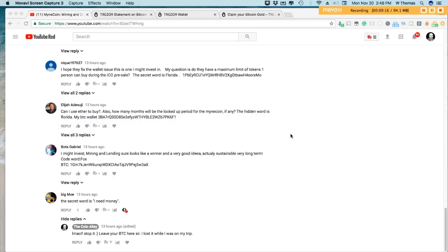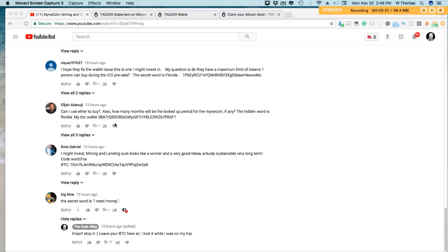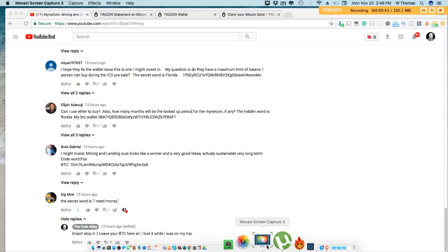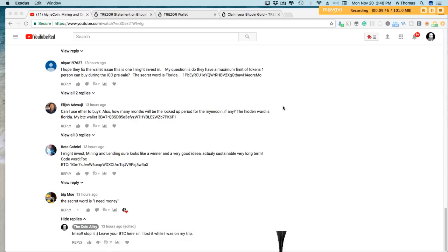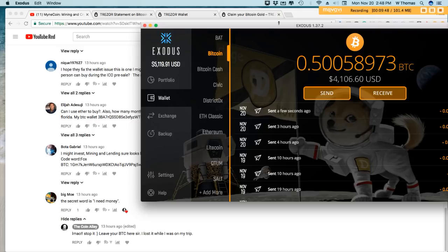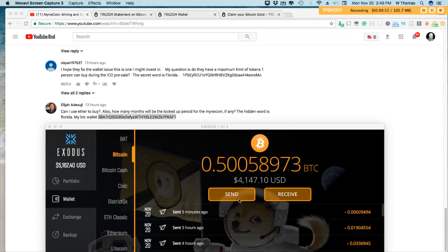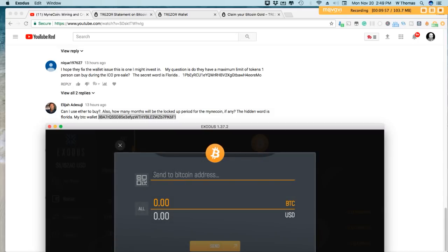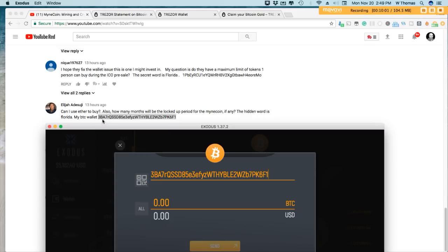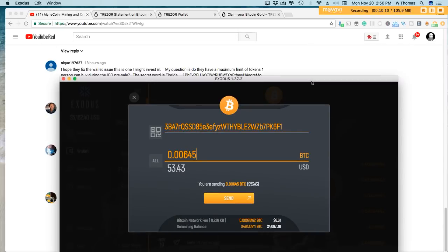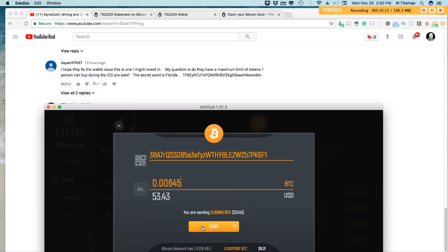I almost forgot what I called it. So let's go ahead, and it looks like Elijah is our lucky winner. So he was the first person to guess the word, which was Florida, and he left his Bitcoin address. So let's go ahead and do that. Let me find my wallet here, and I'll send him some Bitcoin. All right, got my Exodus up and running. All right, congratulations Elijah.